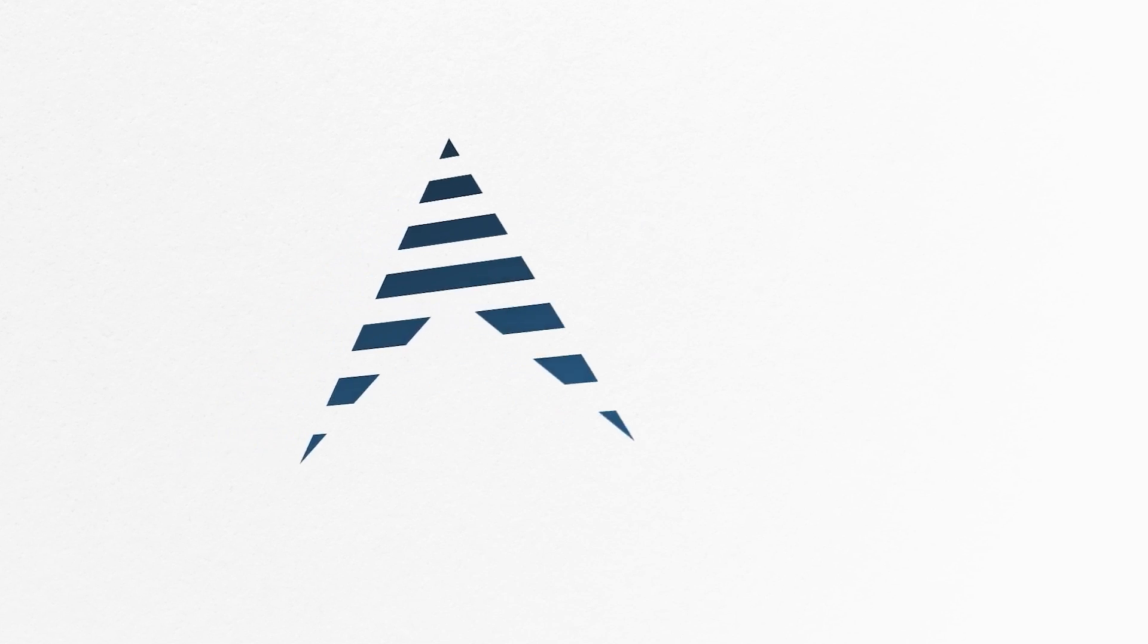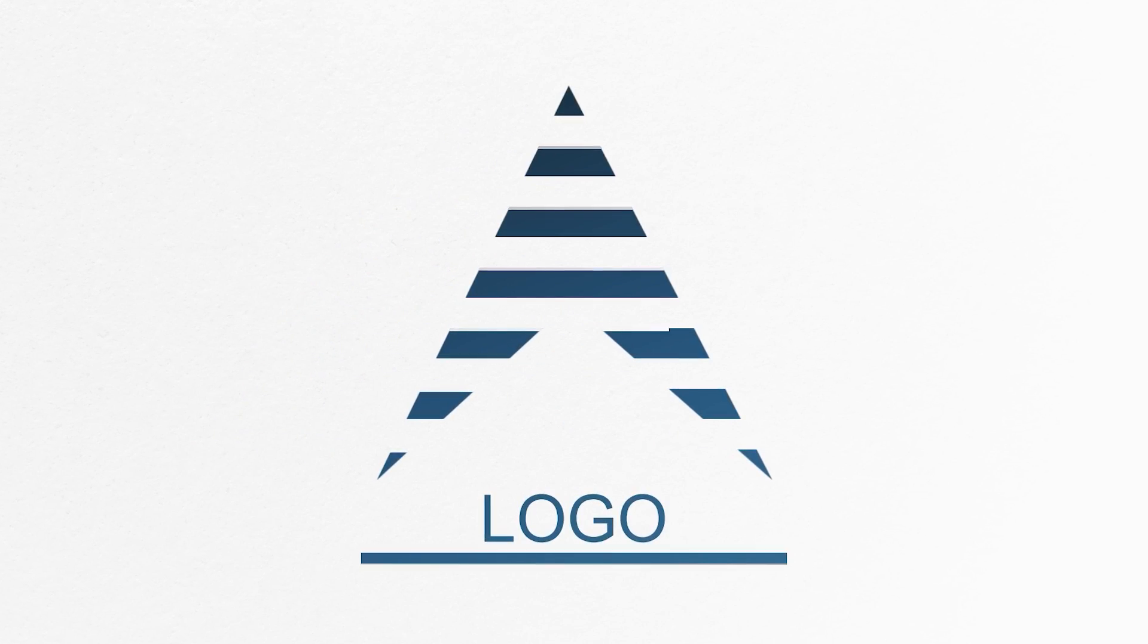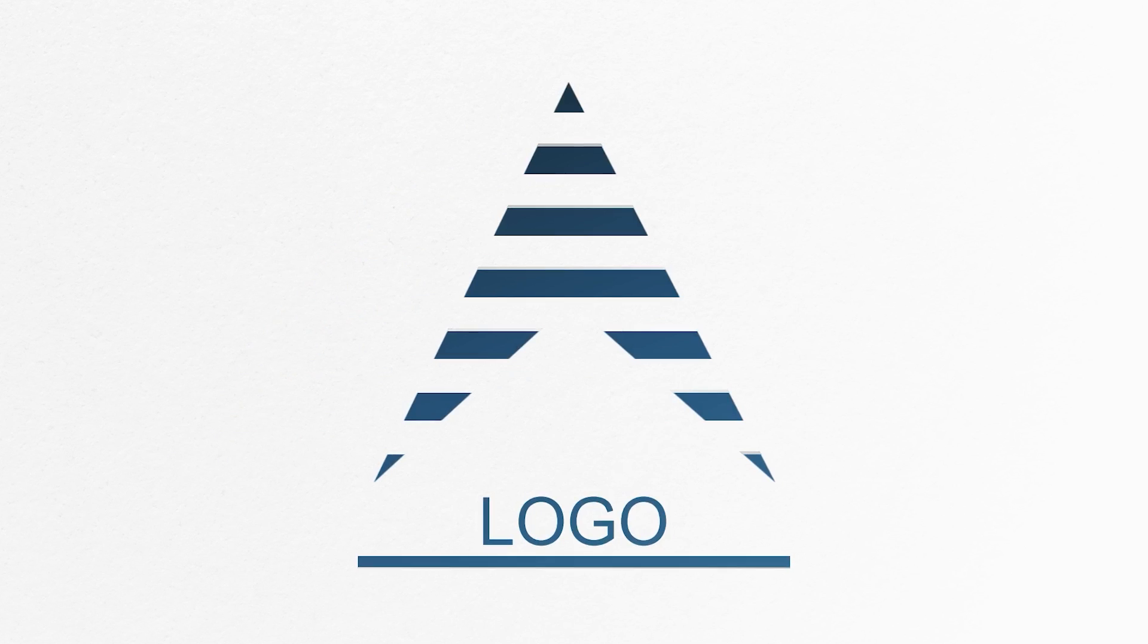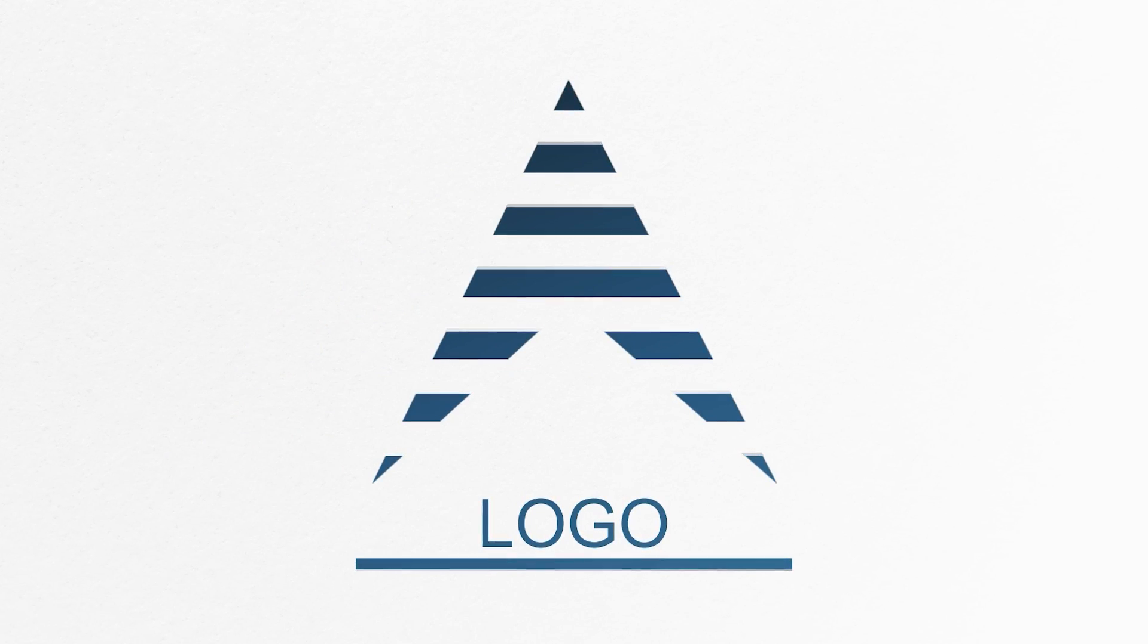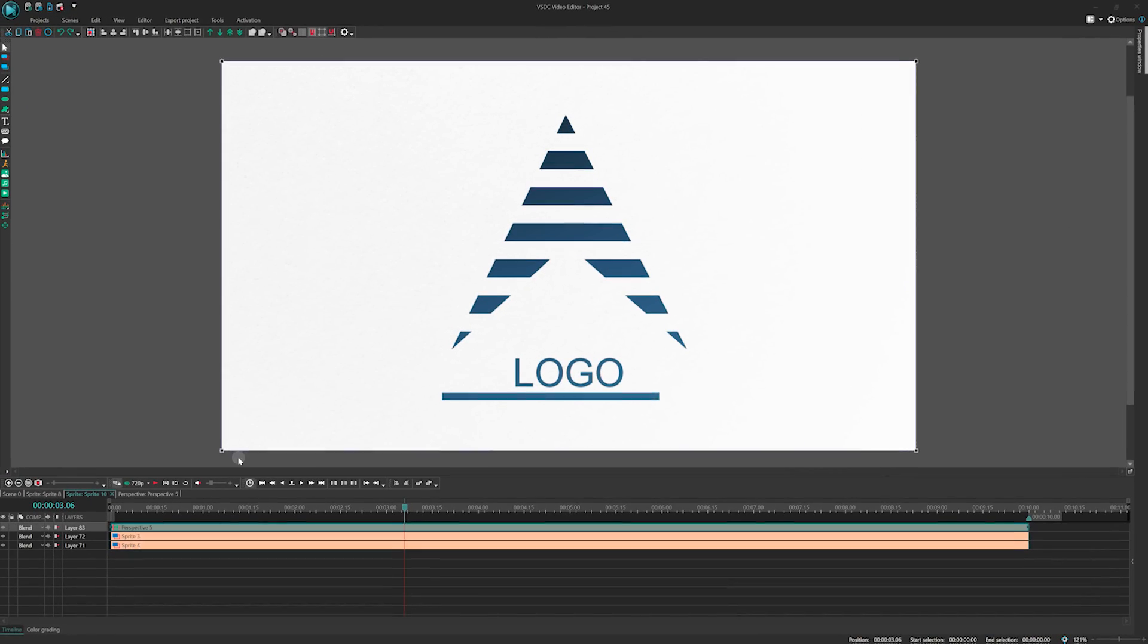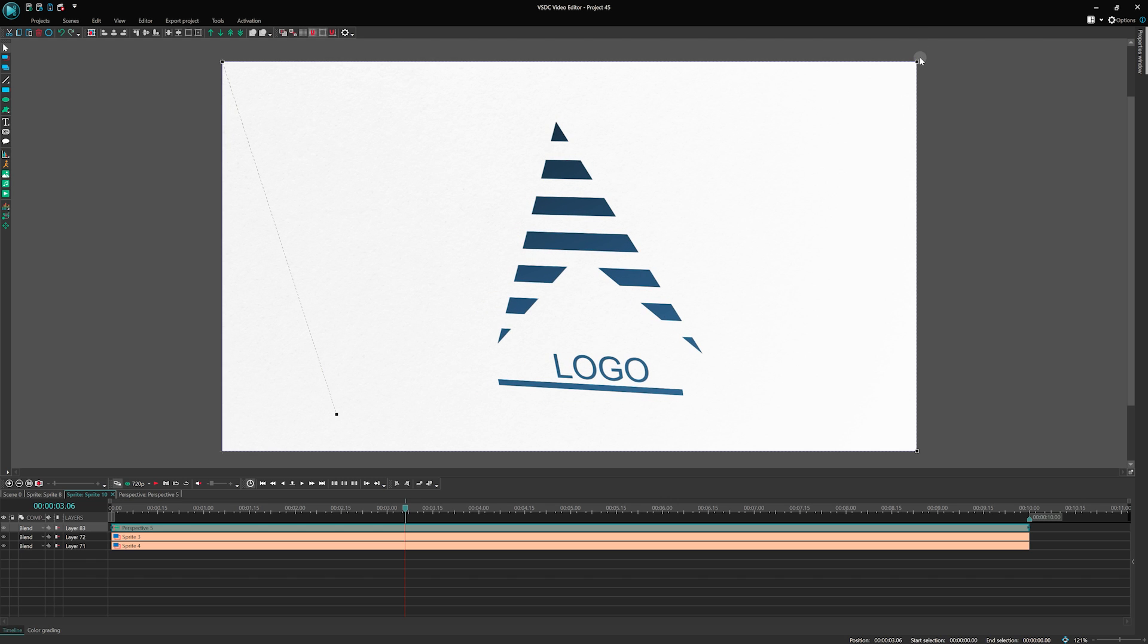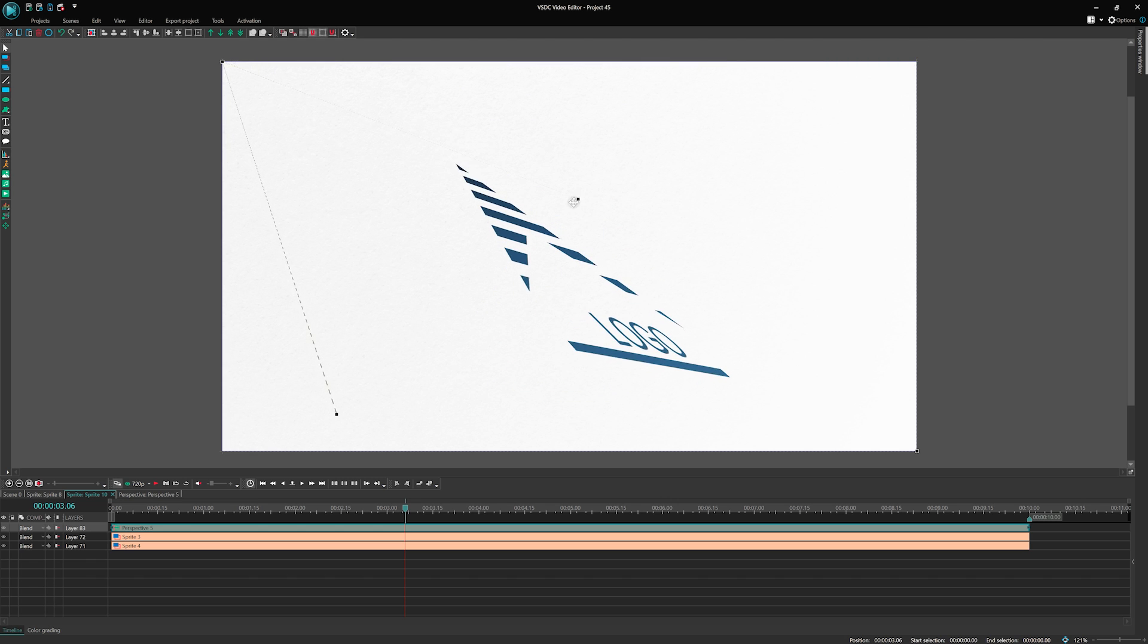Hey there! Welcome back to the VSDC channel! Today we've got something exciting for you. We're going to show you how to create a captivating and unique logo, and then take it to the next level by adding some awesome animations using the updated perspective tool in VSDC 8.2.